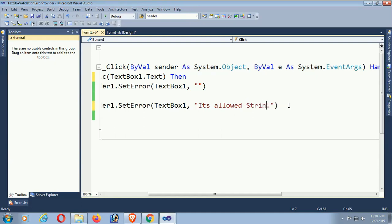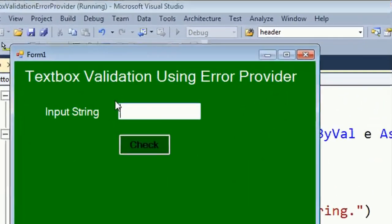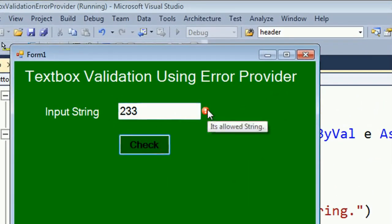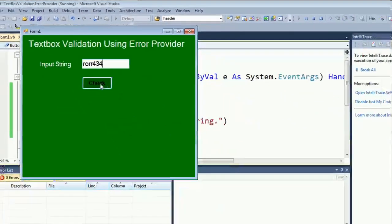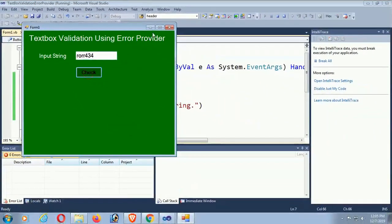Okay, now let's test. Two double three — this is a number, that's why 'string only' is allowed and it displays the ErrorProvider control. And if you put a string then it will display nothing — it will hide the ErrorProvider control.